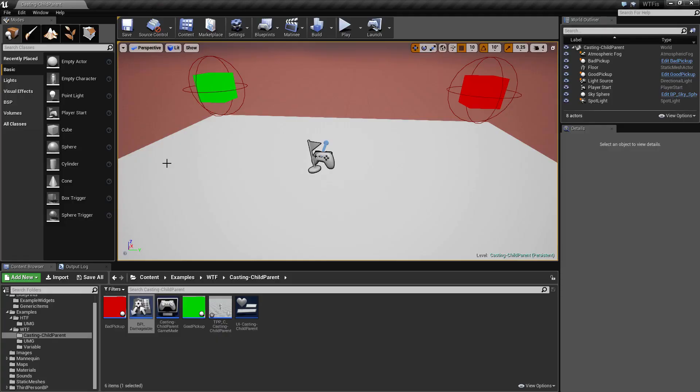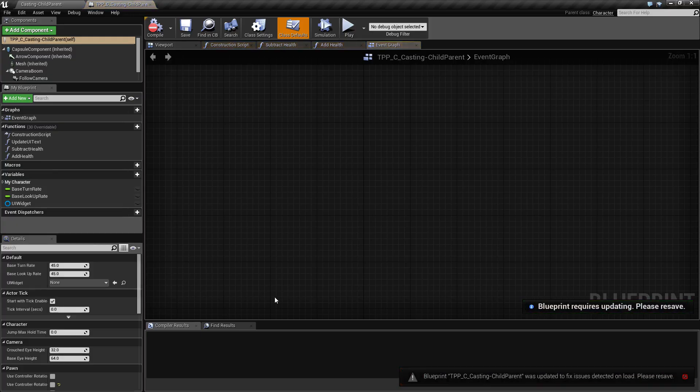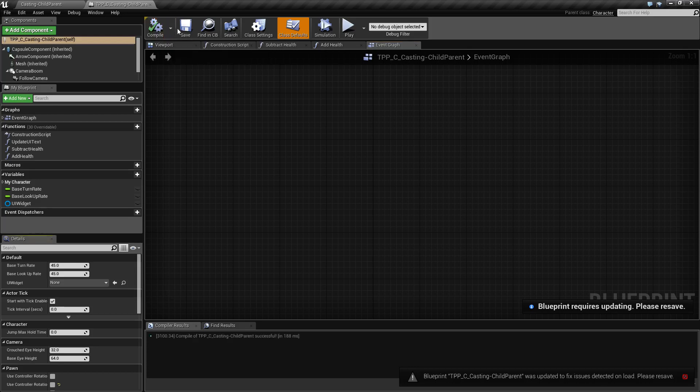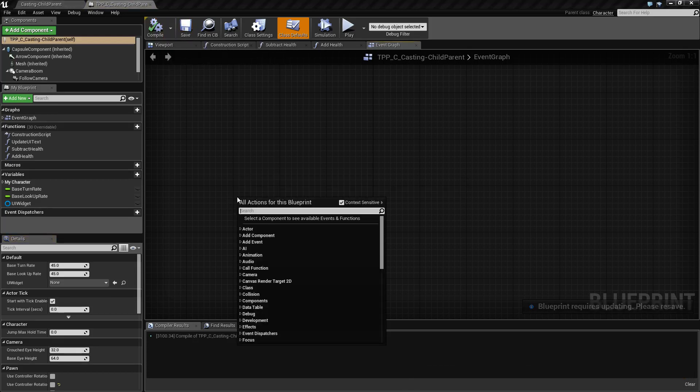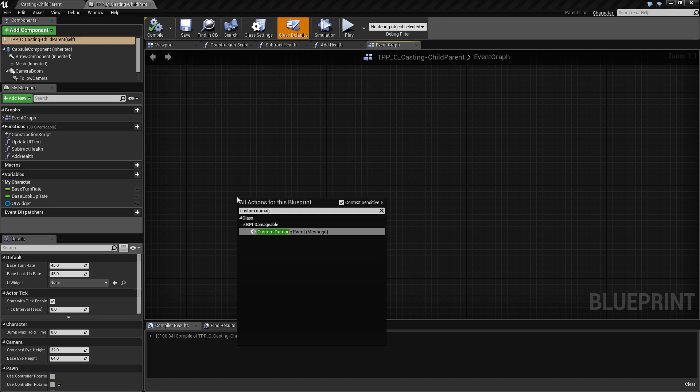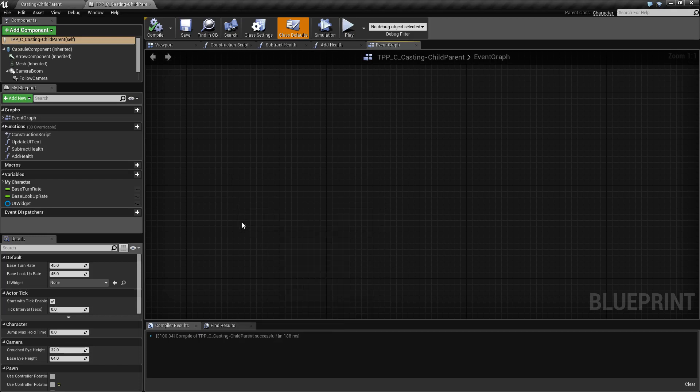So if we go ahead and go into our third person character we can go ahead and add that event. Well, if we go to custom damage event you'll notice we don't have that actual event that we can add. Well, we have not told this blueprint that it implements that interface.